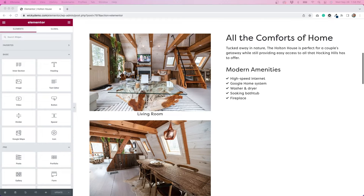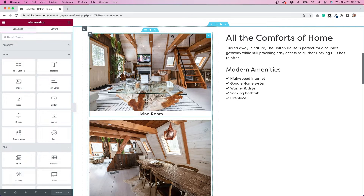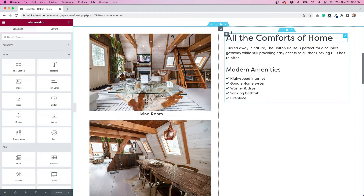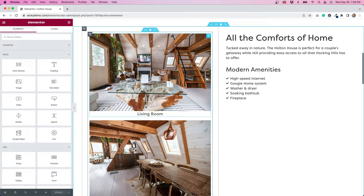Let's talk about the overall structure of this area. In order to get the sticky column to work correctly, we need to set things up right. I started by adding a two-column structure to the page. Then, inside those columns, I've added intersections. We have to add intersections because you can't make columns sticky — it just doesn't work right.